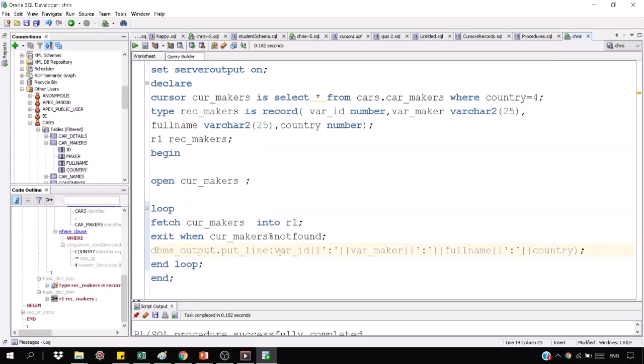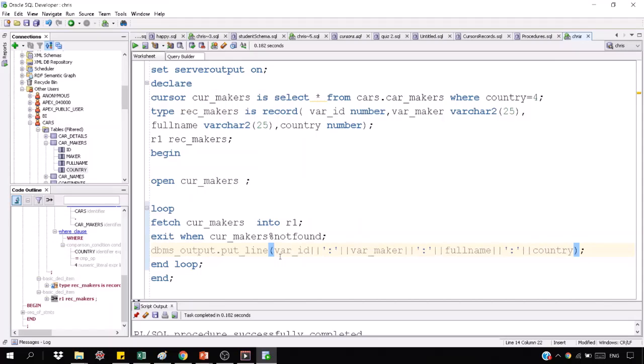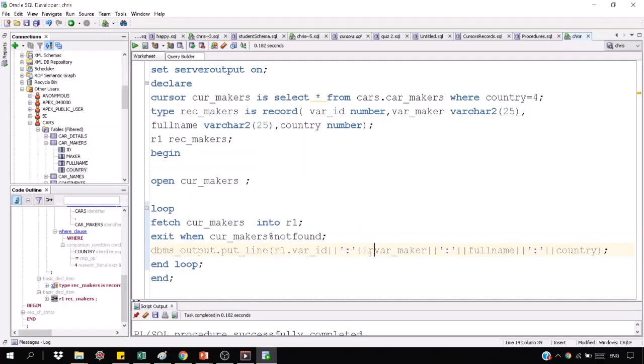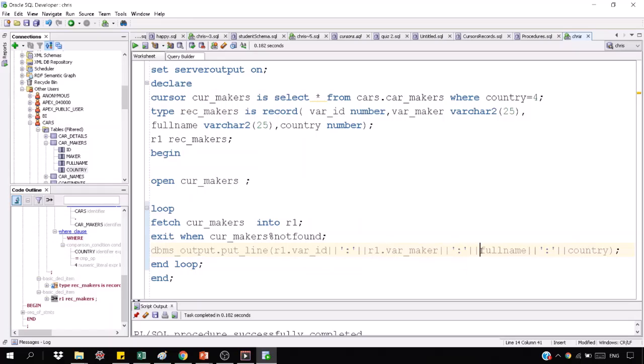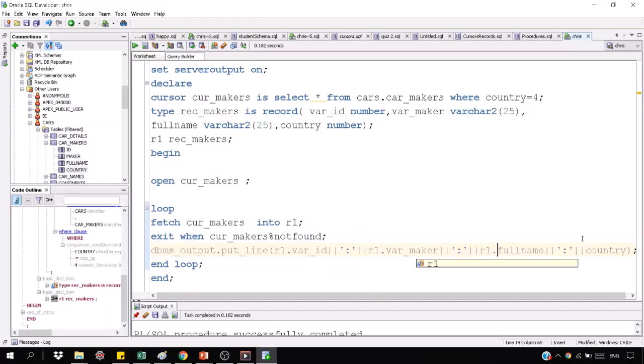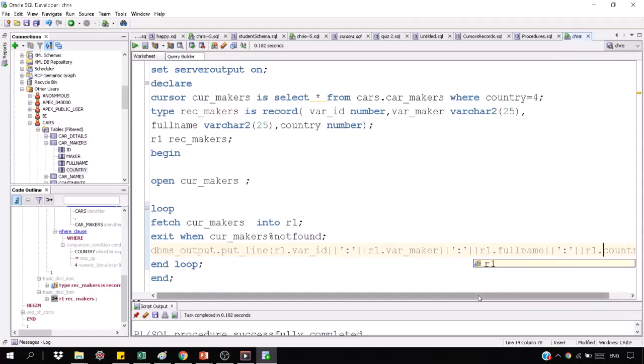What will happen? You will write R1. Because it is in R1. R1's wire id is printed. R1's wire maker is printed. R1's full name is printed. R1's country is printed.